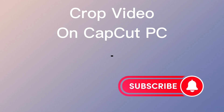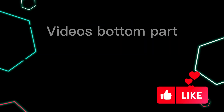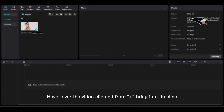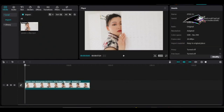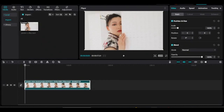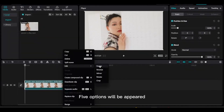To use crop for Shorts and long videos, hover over the video clip and from the plus icon bring it into the timeline. Select the video, right-click, and go to Edit — five options will appear.